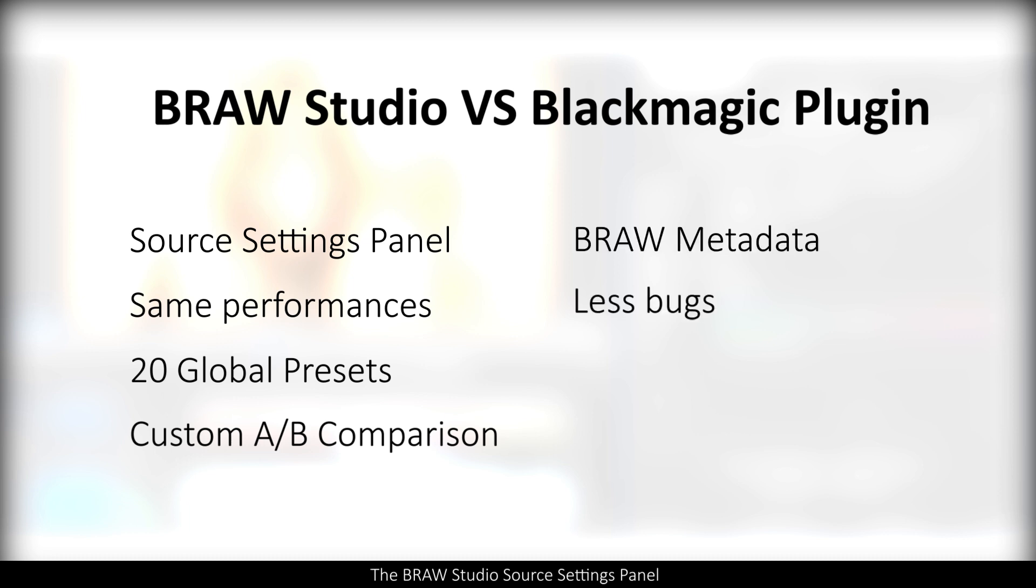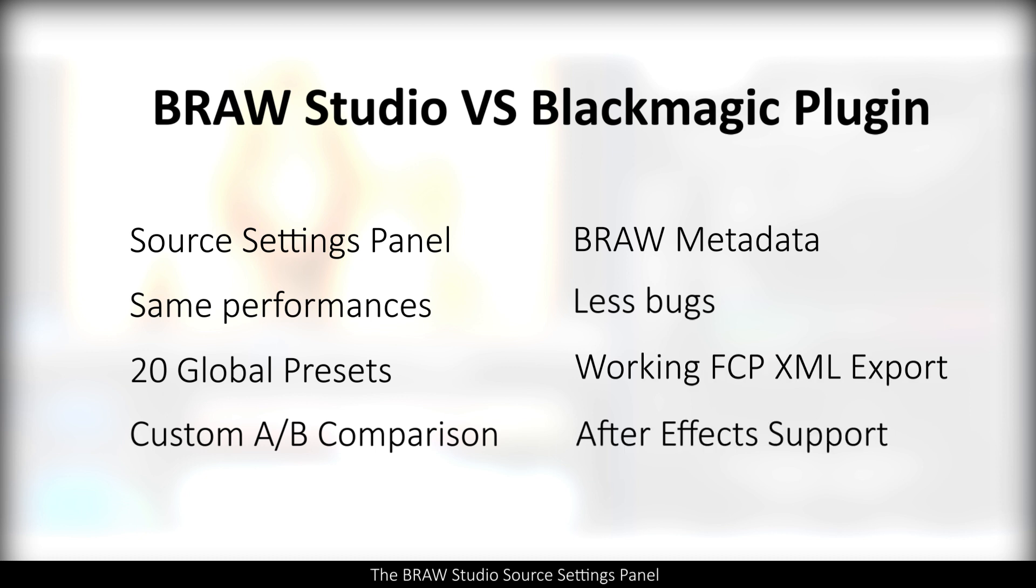There are less bugs, you can export a working XML for resolve. It supports after effect with the layer settings effect. Well, there is a lot to say, so please check the video description for a detailed article comparing the two solutions.